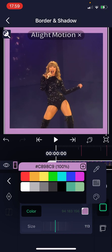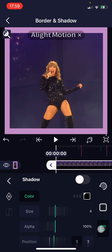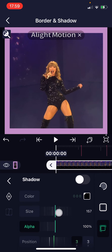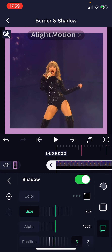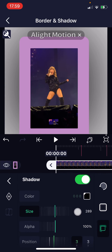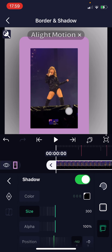Then press the check mark button to select the color that you want. To add the shadow it's here — don't forget to turn this on. That's how you can add shadow. You can kind of see it over here, but that's where the shadow is.